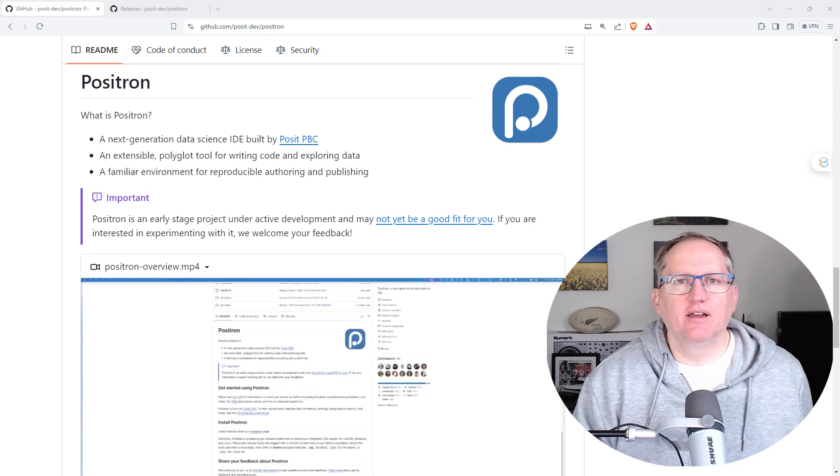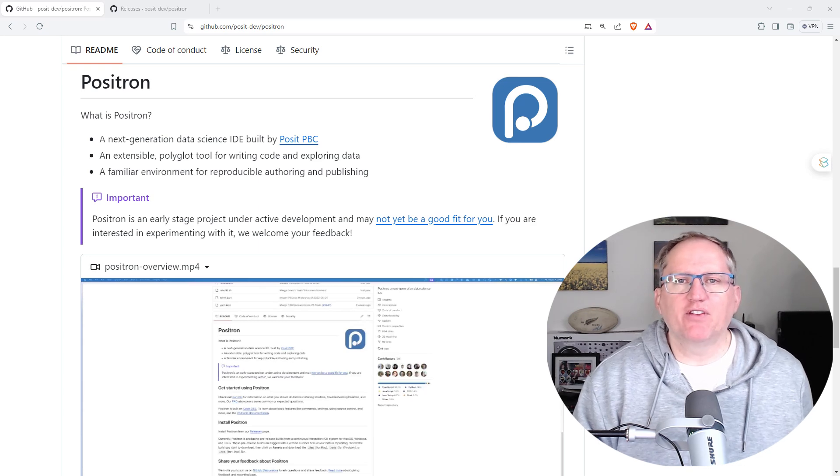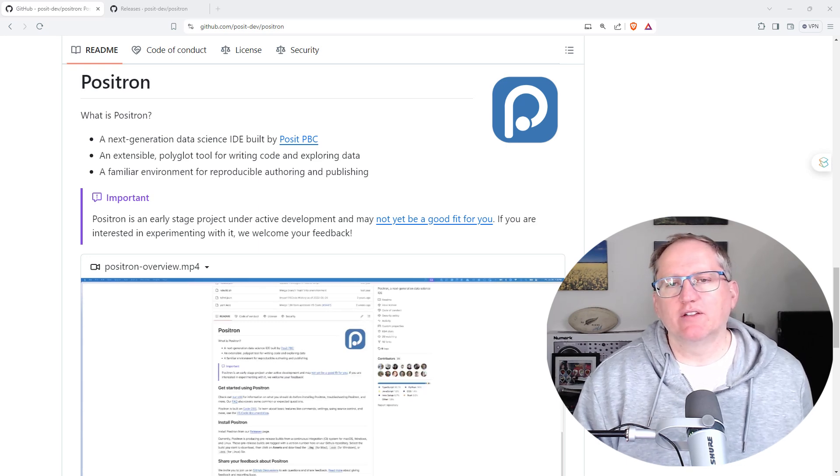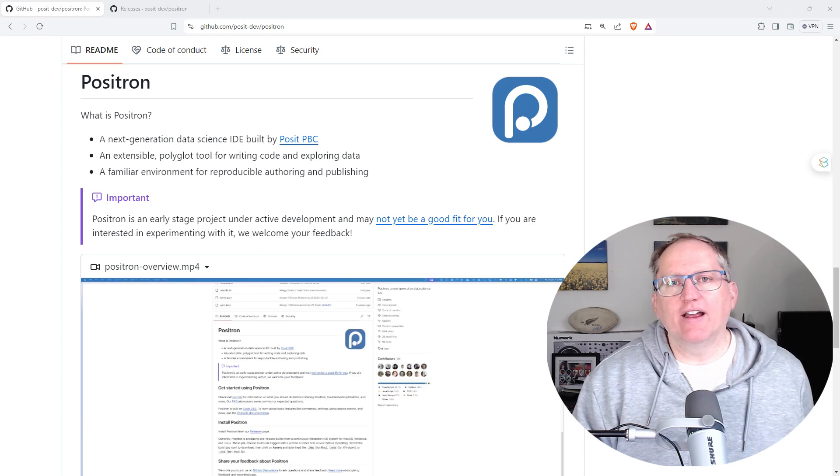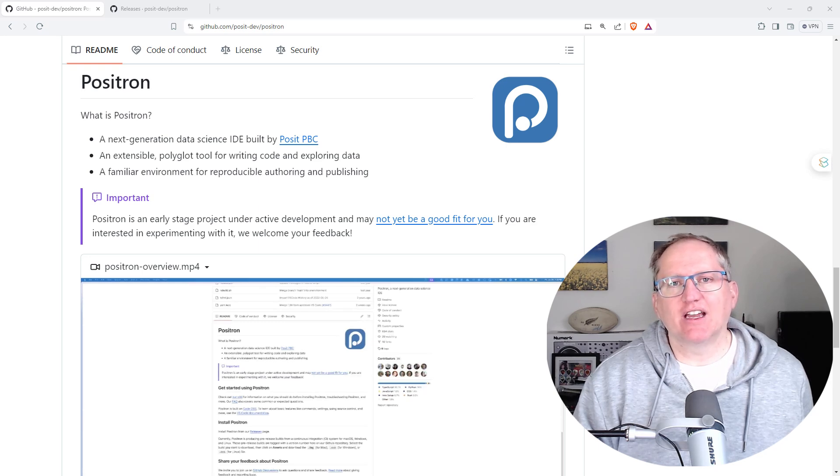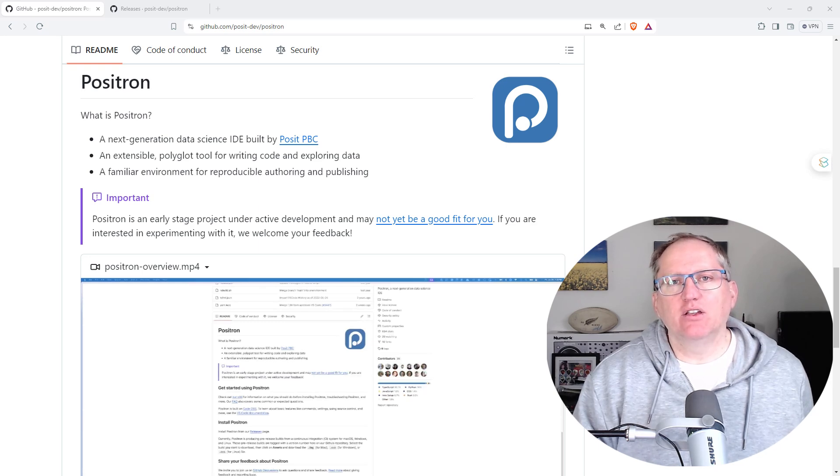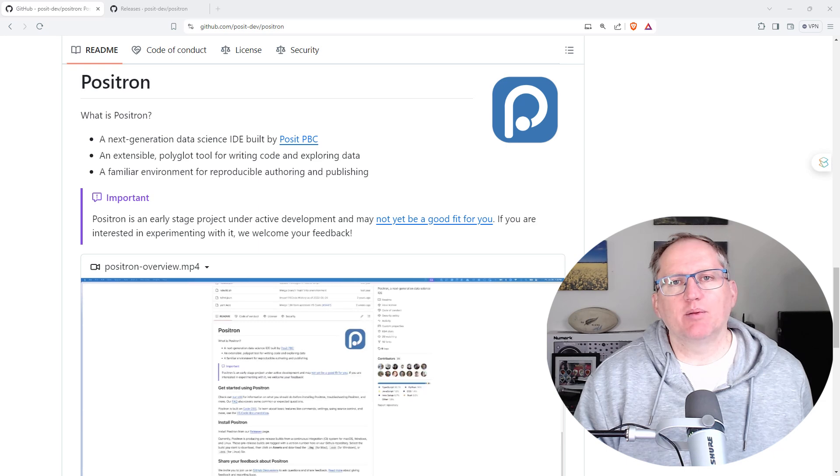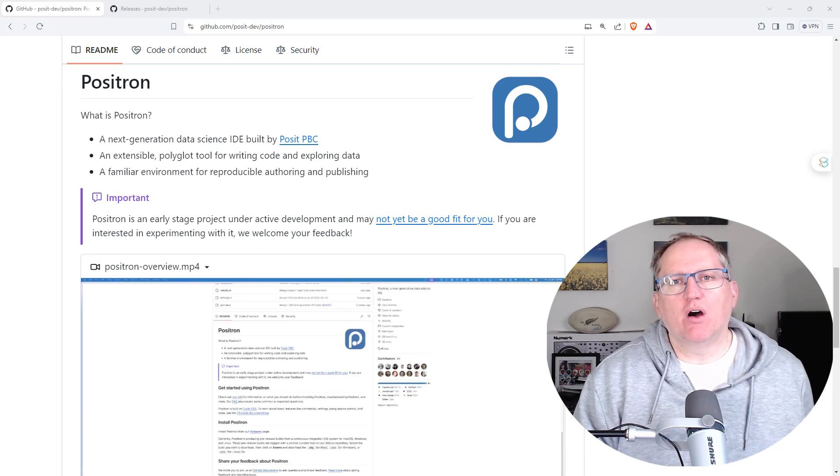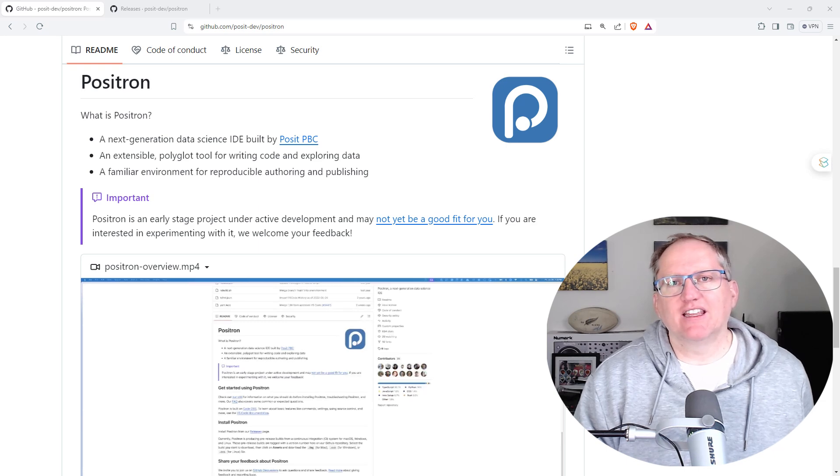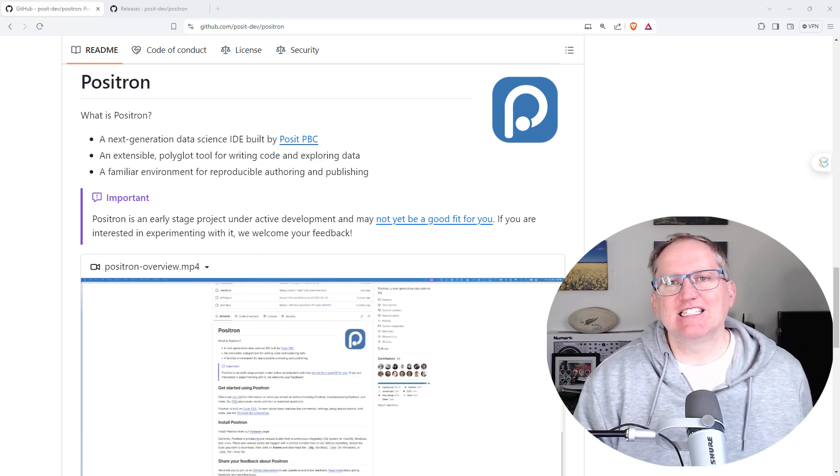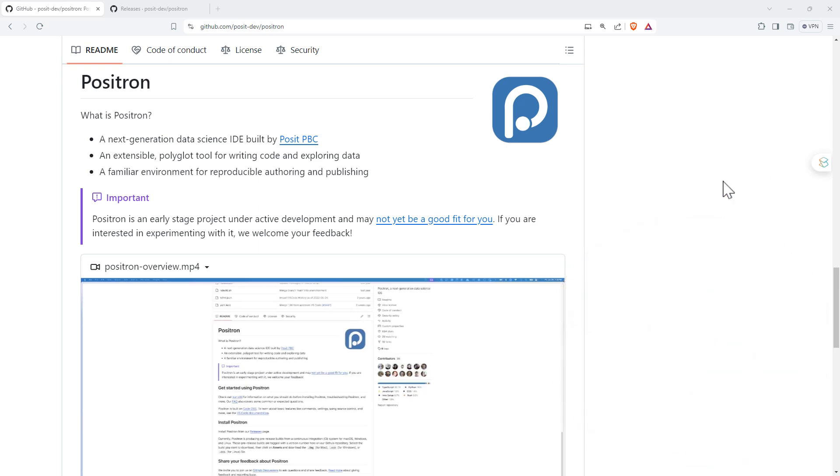If you have come from a more coding background and you're used to VS Code, or if you are a more advanced user and you'd like R Studio to do a little bit more of the kind of thing that you would get from a more programming-oriented IDE like VS Code, then this is something that I think you should really check out.